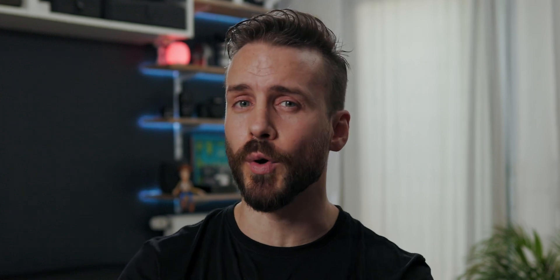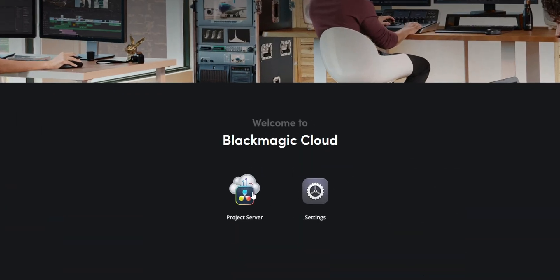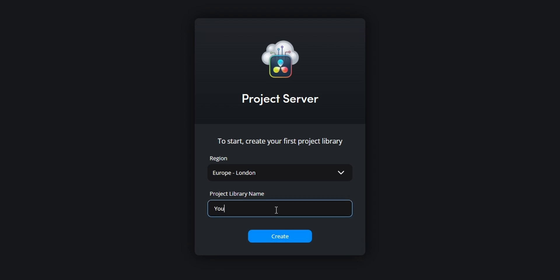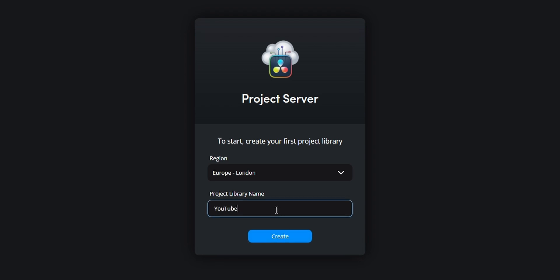Blackmagic Cloud is a big one. Imagine being able to collaborate with other creatives all around the world in a seamless fashion. Instead of building your project library locally on a private network, it is stored on Blackmagic Cloud servers. There is a $5 monthly fee to host a project library, which lets you invite up to 10 people to collaborate on a project or even the same timeline. You can then very easily review and accept changes made by others without the need for tedious reconforming.